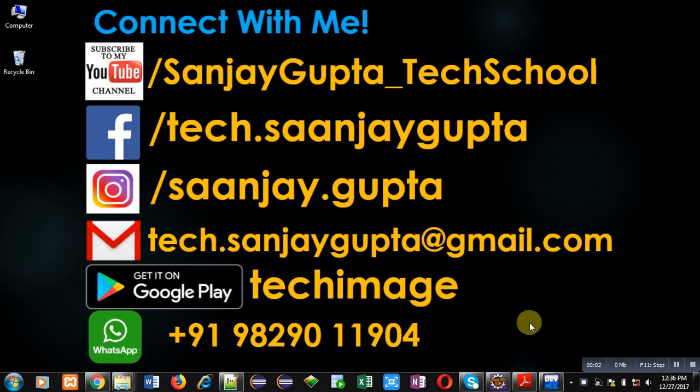Hello friends, I am Sanjay Gupta. In this video, I am going to demonstrate how you can print squares of natural numbers in reverse order using recursion in C.